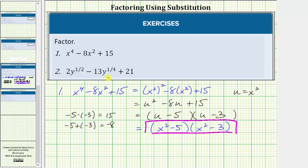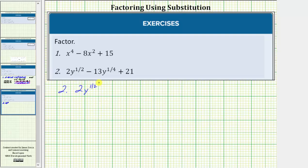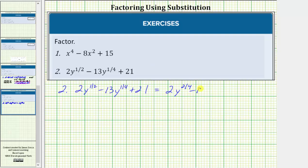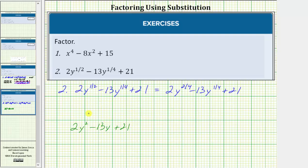Let's look at our second example on the next slide. For number two, we have two y to the one-half minus 13 y to the one-fourth plus 21. Looking at the fractional exponents, notice how we do not have a common denominator. Let's write one-half as two-fourths so the fractional exponents do have a common denominator. The given expression is equal to two y to the two-fourths minus 13 y to the one-fourth plus 21. Notice how the given expression resembles the expression two y squared minus 13 y plus 21, which we are more used to factoring. So we'll perform a substitution so the given expression resembles this degree two trinomial.